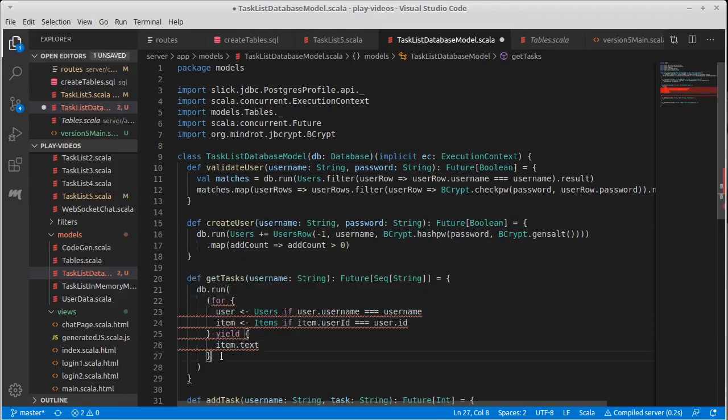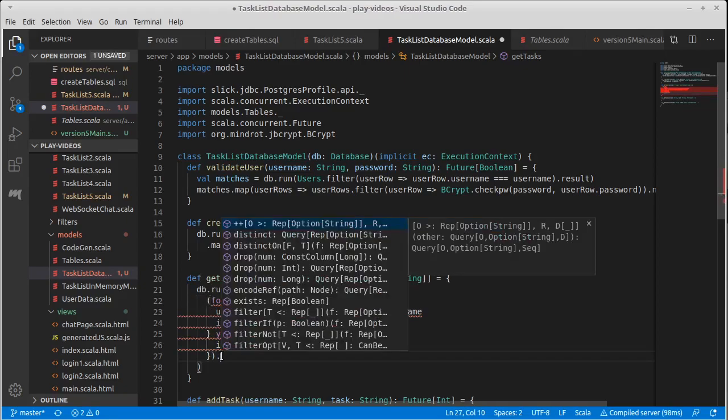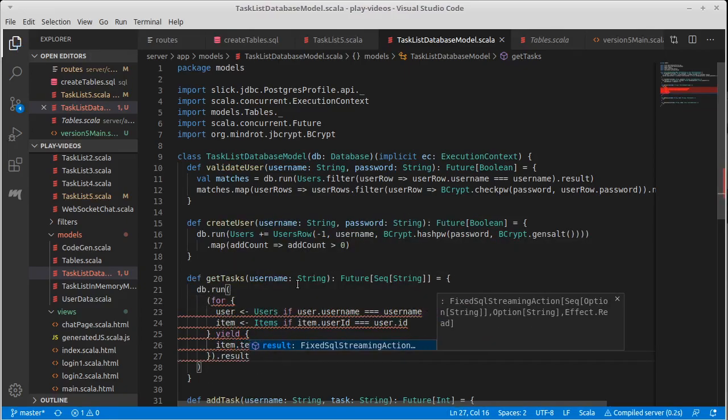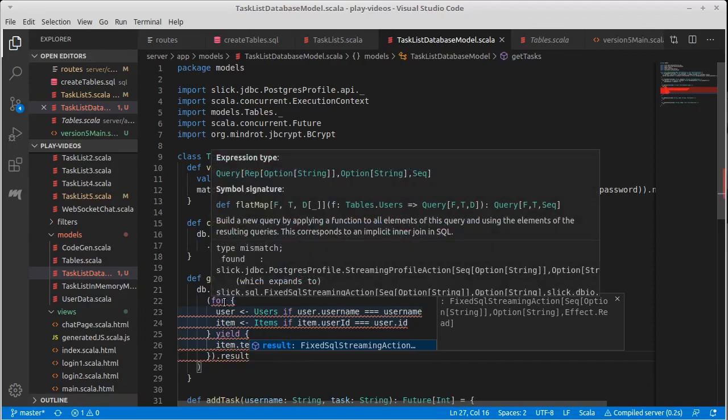In which case we want to produce item dot text. We'll open some parentheses there. We need to say result.